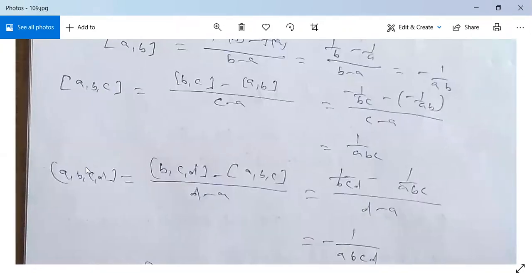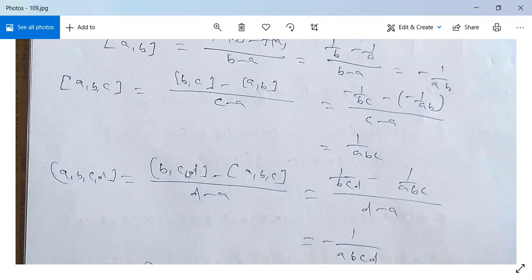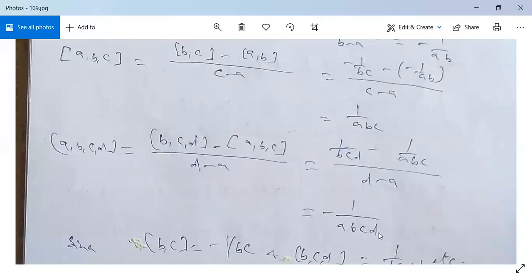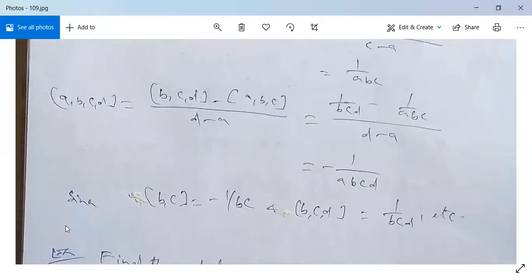Now for [a, b, c, d]: it equals [b, c, d] minus [a, b, c] divided by d minus a. For three points b, c, d the value is 1/(bcd), and for a, b, c it is 1/(abc). So [a, b, c, d] = 1/(bcd) minus 1/(abc) divided by d minus a, which gives minus 1/(abcd).